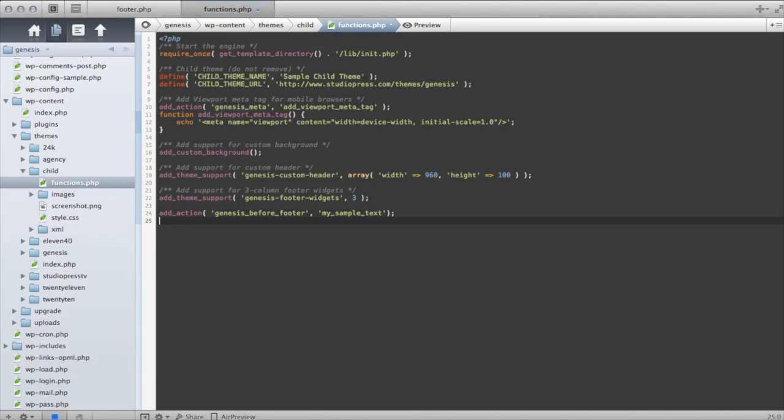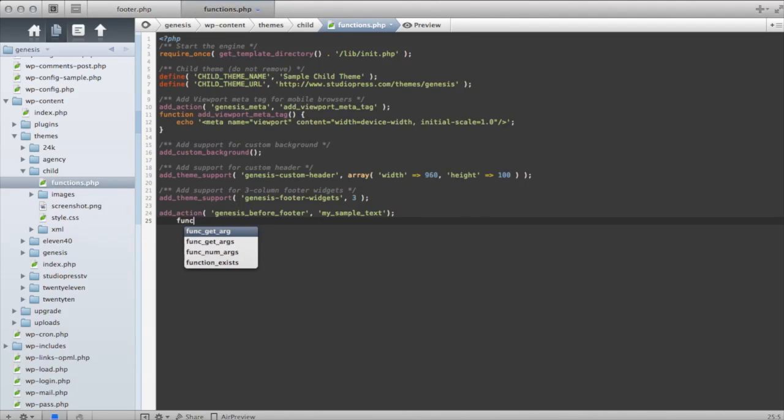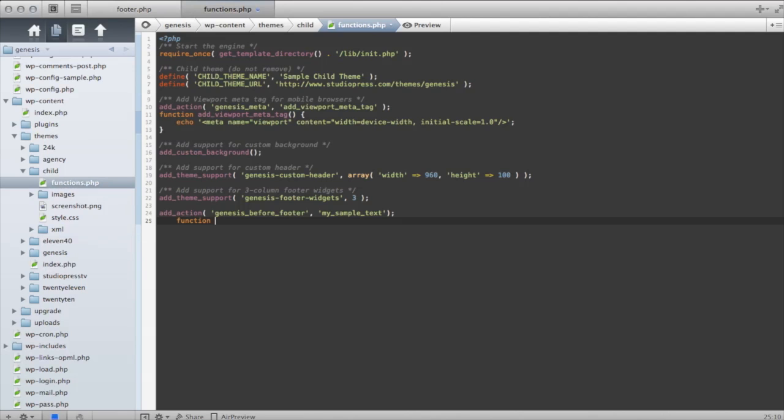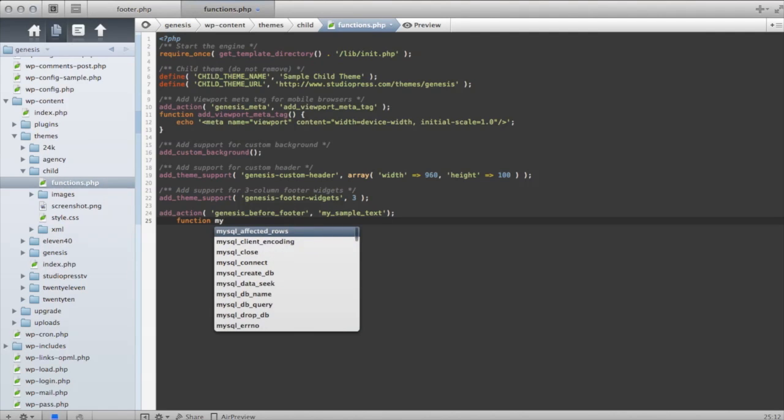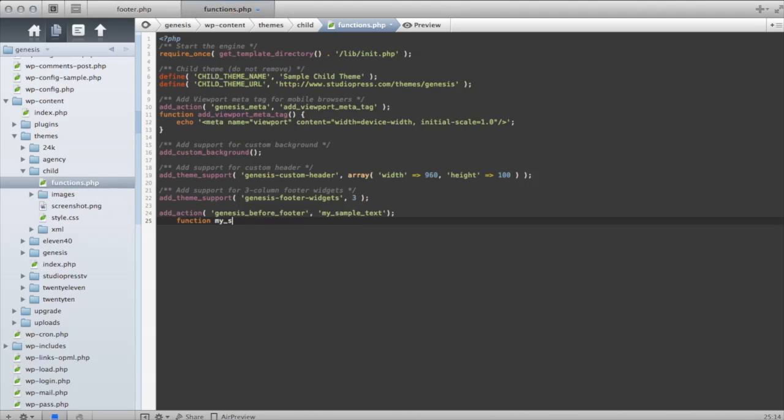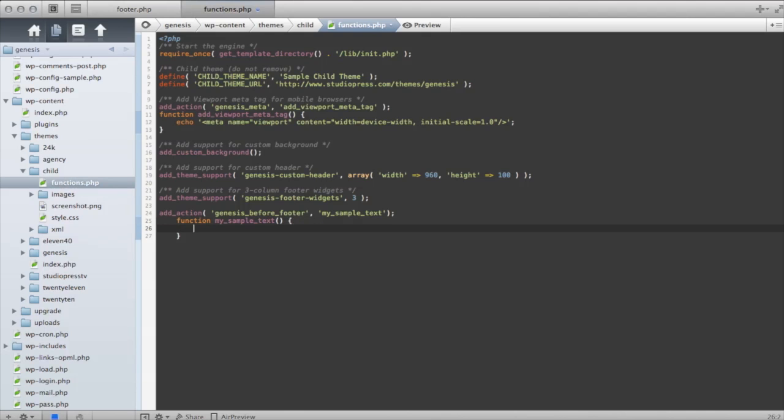And now we can go ahead and write the function or the specific content that we're going to use here. So I'm telling it what function. I'm going to reference back to the function that I just named there called my sample text.